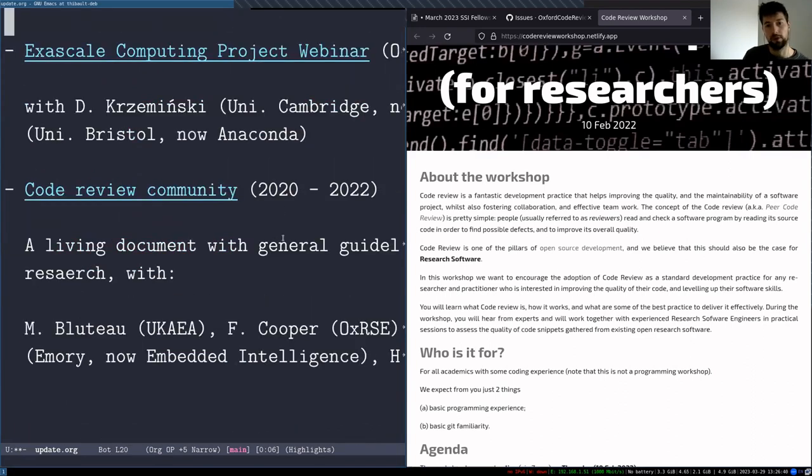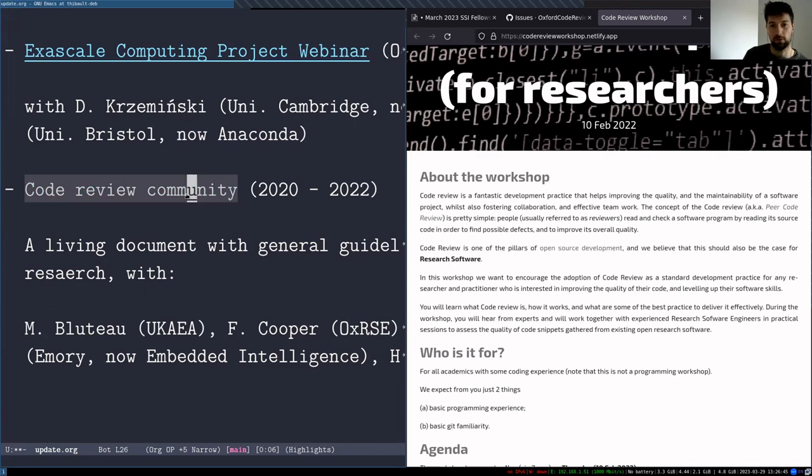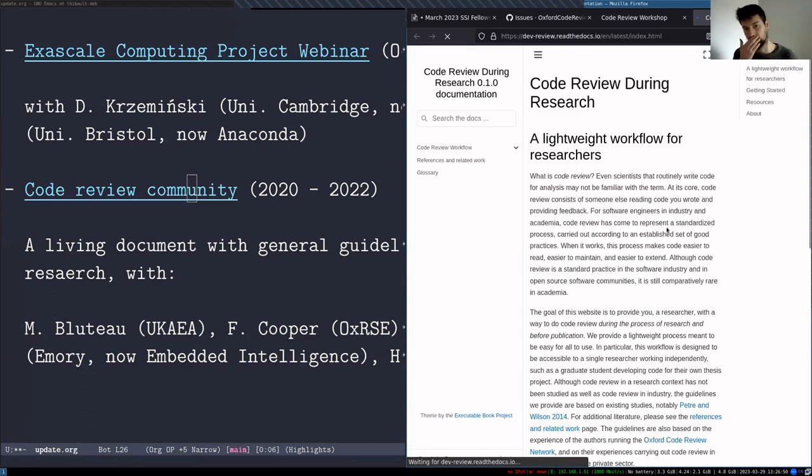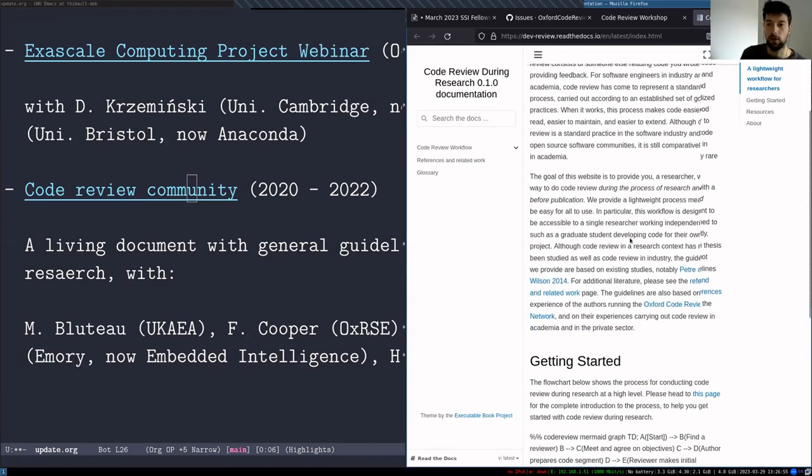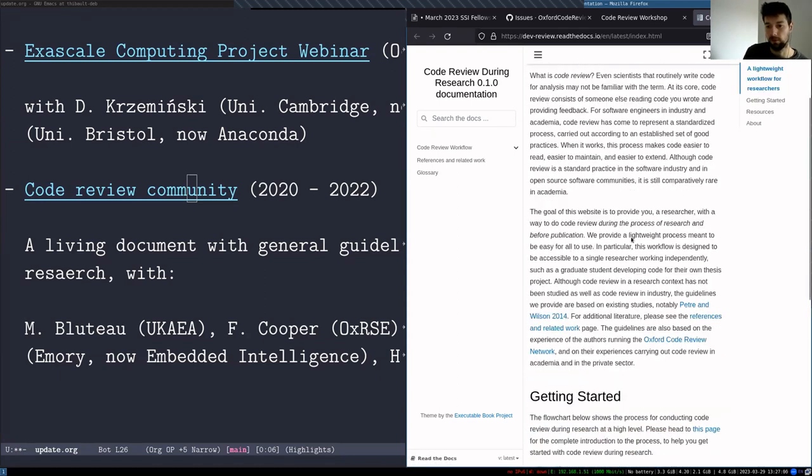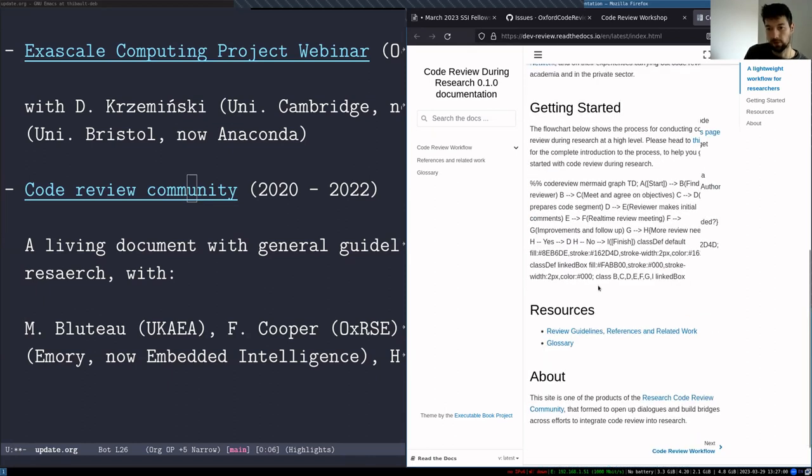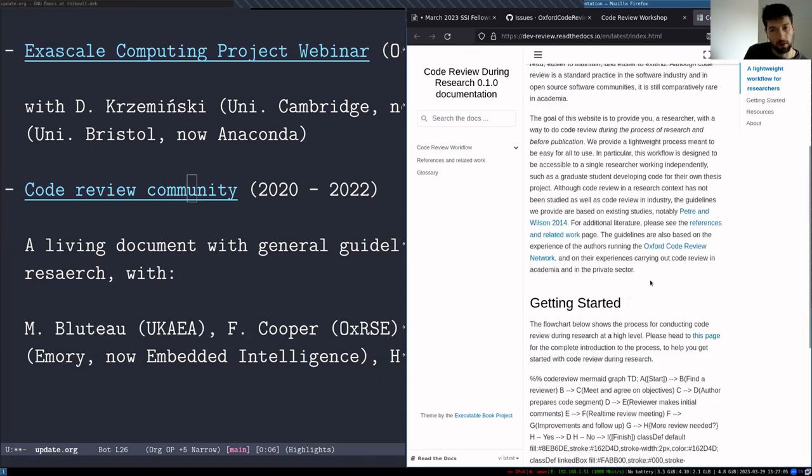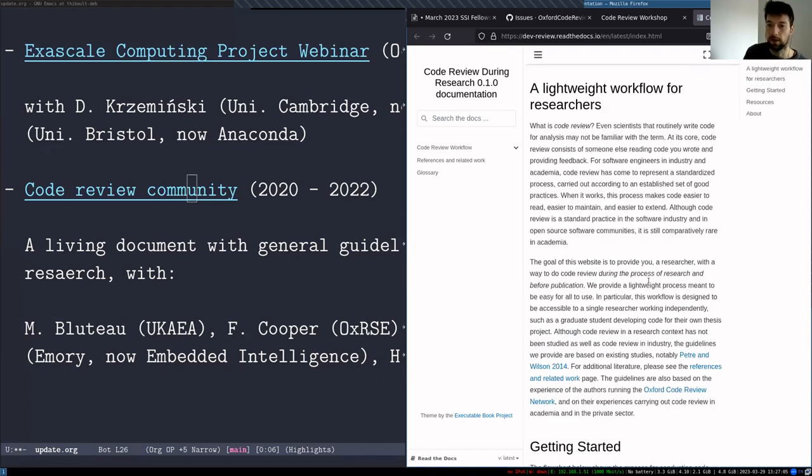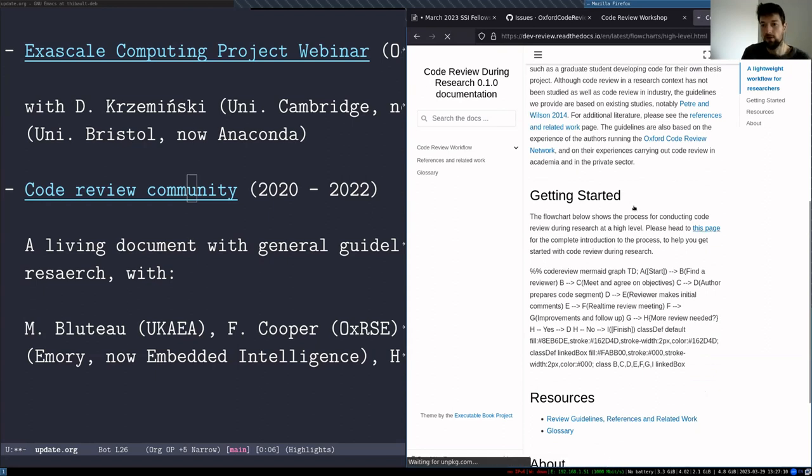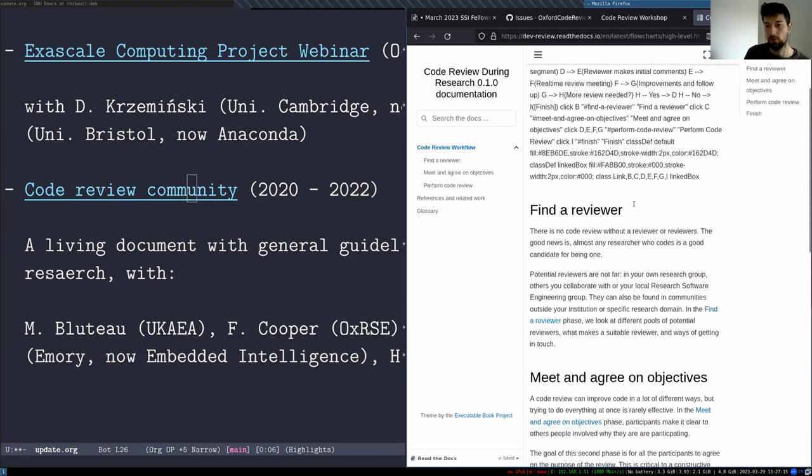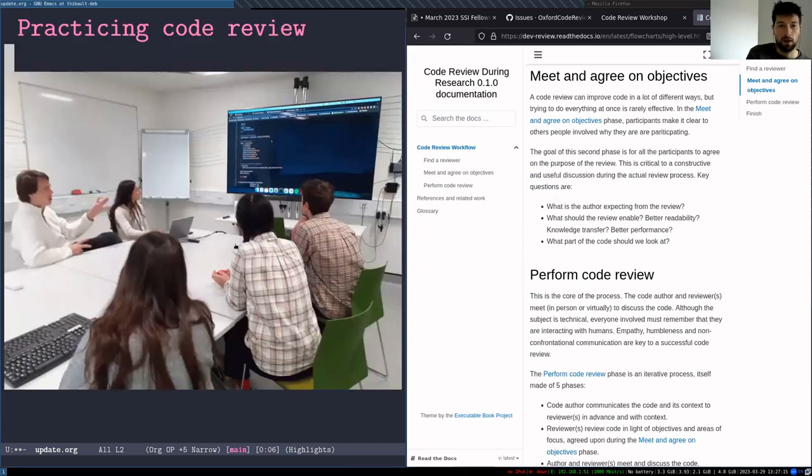And so the last thing that I would like to mention is the code review community, which has been an effort I've been also involved with throughout the past two years. Again, the idea is to have a living document that would provide guidelines for code review. As you can see, it's quite rough. It's not exactly finished. I'm not sure it will be. But that's a start. And again, we have guidelines on how to do code review in an academic context.